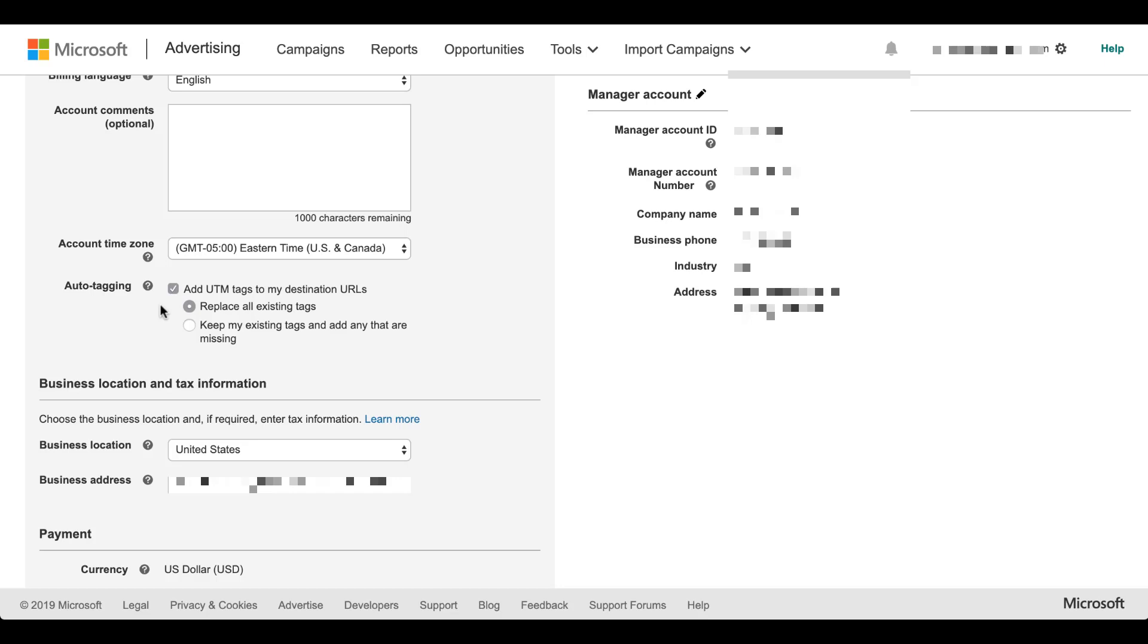Now there are going to be two buttons down here that you can choose from. One is replace all existing tags. I wouldn't suggest you use replace all existing tags unless you know that one, all the tags that are currently in the account are garbage or that there's none and that you basically don't need anything that's currently in the account. The only other instance is two, if you know that in the future, you're never going to need to tag something manually to be different from something else, to have it mapped to a different campaign or call an ad variant something different.